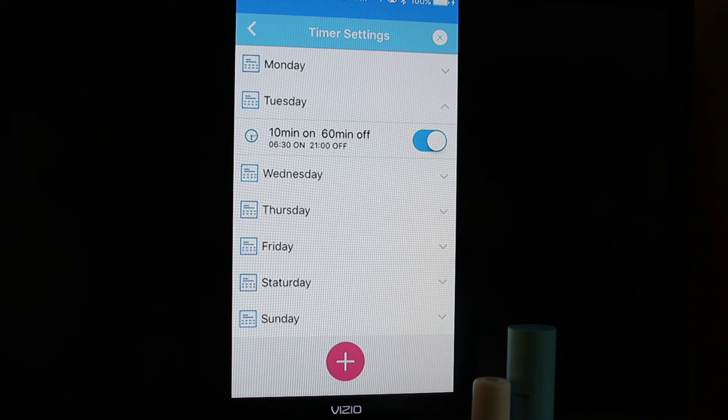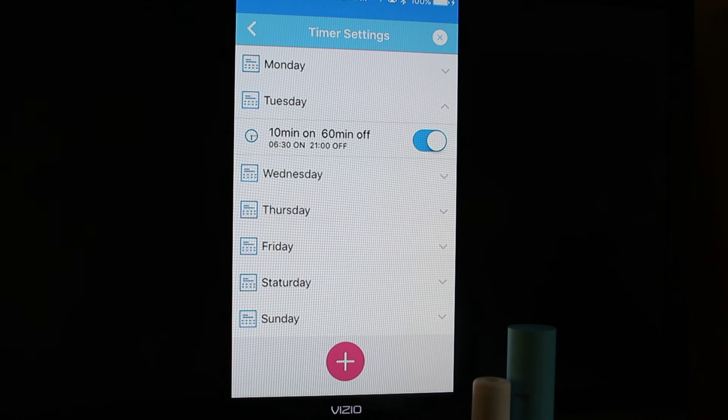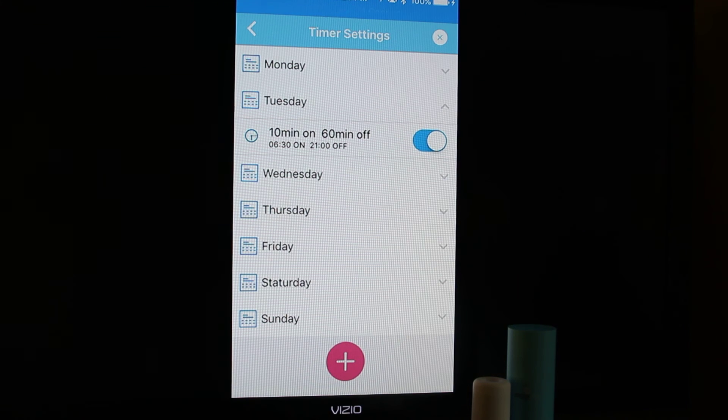Now the AirMoji will run on Tuesdays from 6:30 in the morning until 9 PM, 10 minutes on, 60 minutes off.